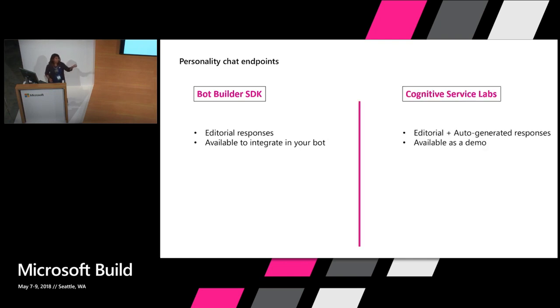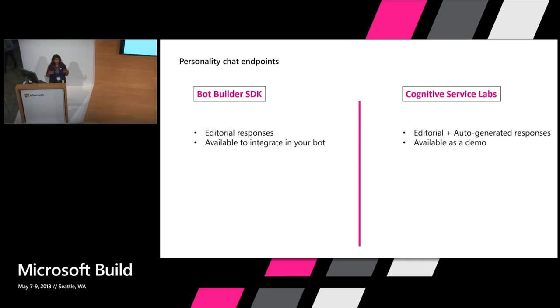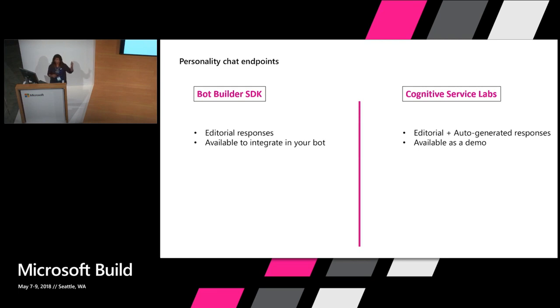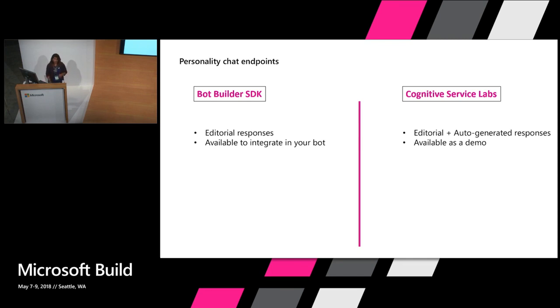The second piece that we have is the Cognitive Services Labs page. You can go head over there and try out our Personality Chat demo. That's available as a demo today. That includes both the editorial piece I just talked about as well as dynamically generated responses, and these are generated using deep neural networks. I'll show you how that's done as well as a quick demo. You can try it out today, like right after this talk maybe.